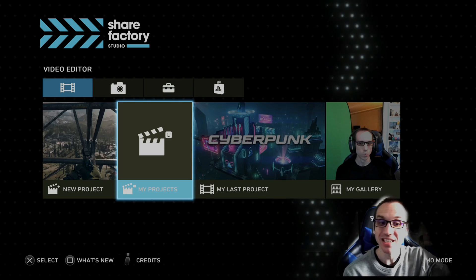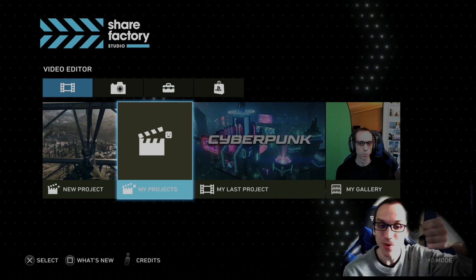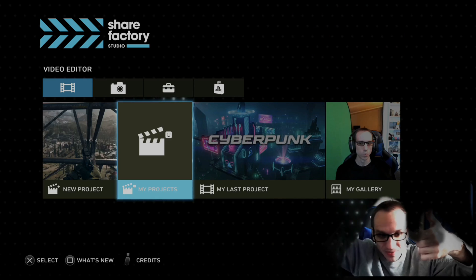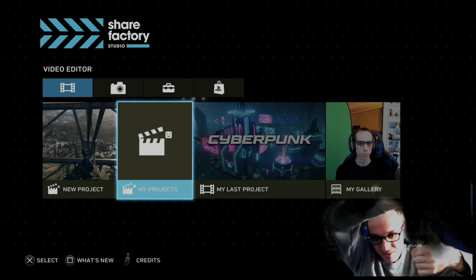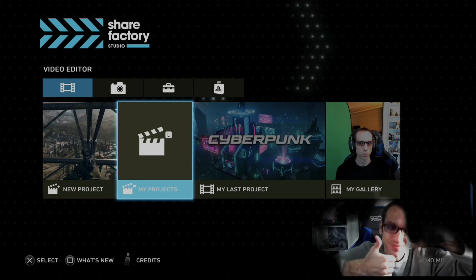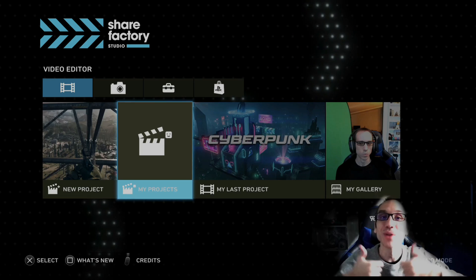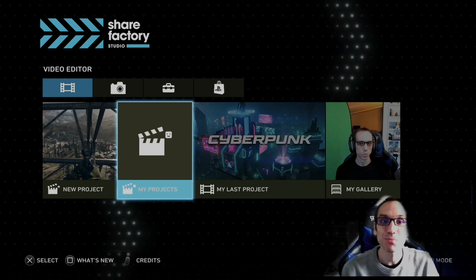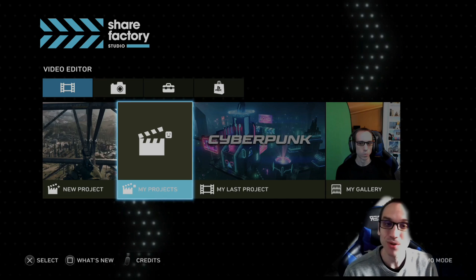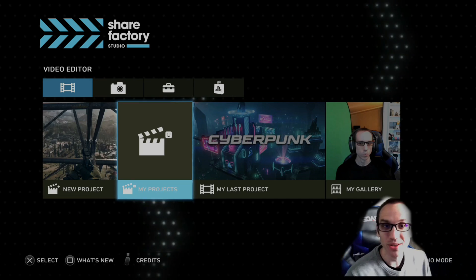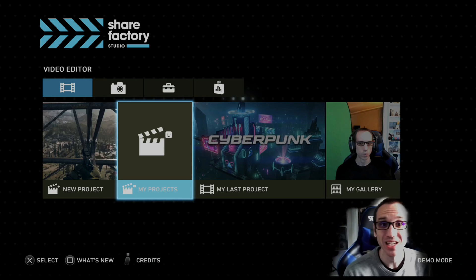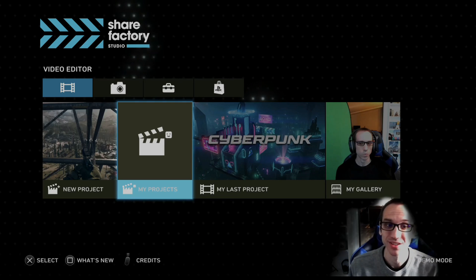So if this video did indeed help you out, go ahead and leave it a big thumbs up and subscribe to my channel down below for more tech help tips related to the PlayStation 5 coming up next on Your6Studios.